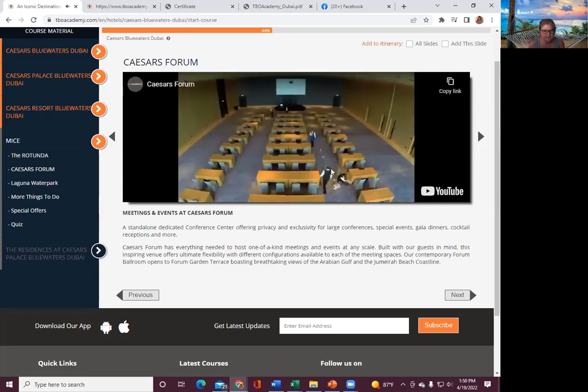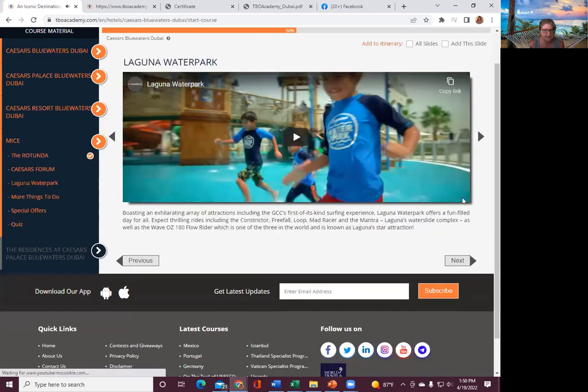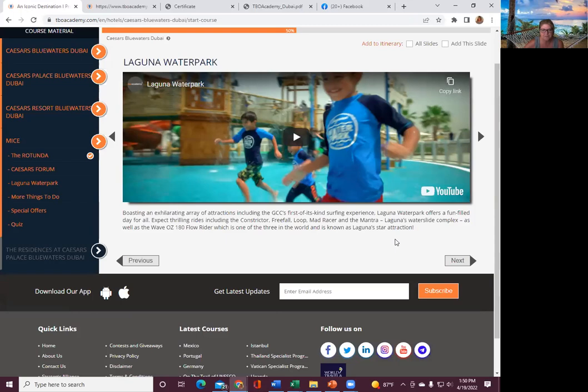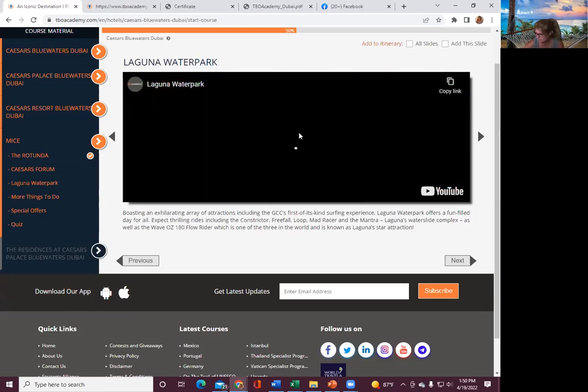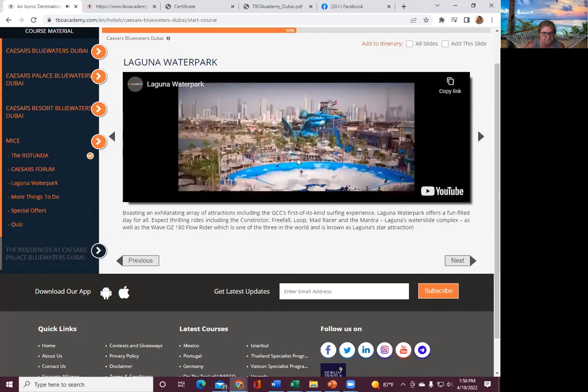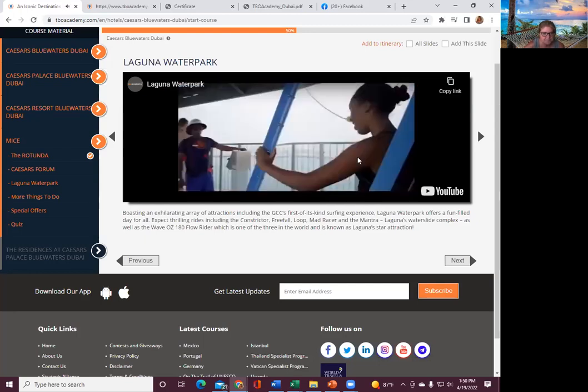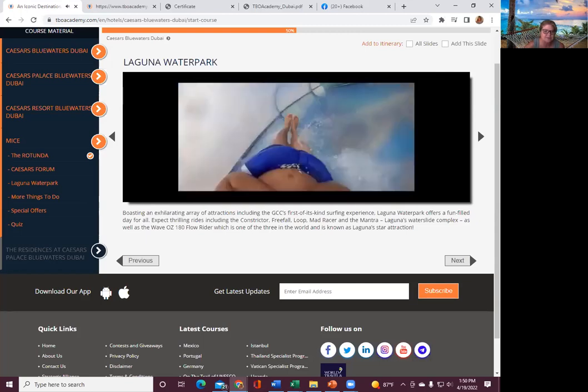Then you have the Laguna Water Park, boasting an exhilarating array of attractions, including the GCC's first-of-its-kind surfing experience. Laguna Water Park offers a fun-filled day for all. Expect thrilling rides, including the Constrictor, the Free Fall, the Loop, the Mad Racer, and the Mantra. Take a look at it really quick. So again, so much to do with the family.